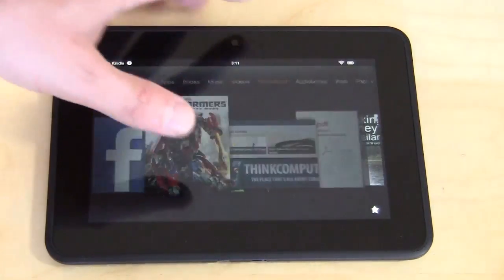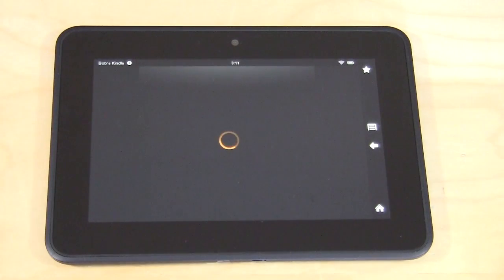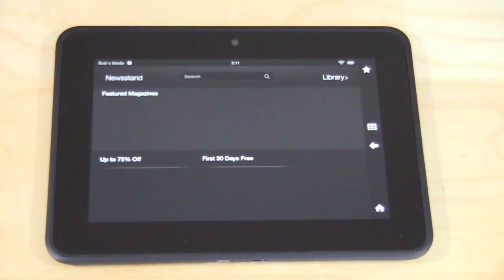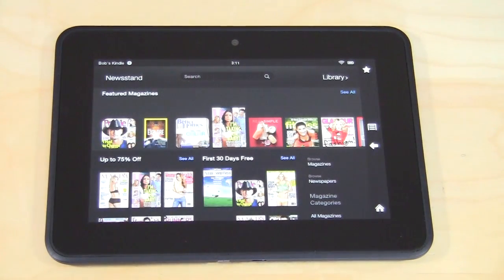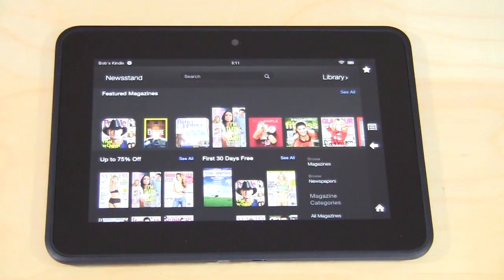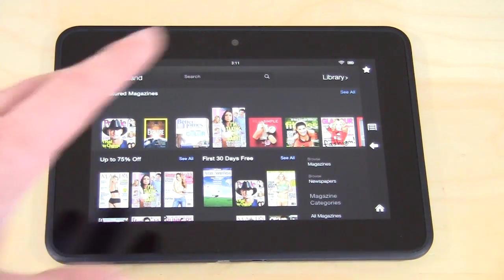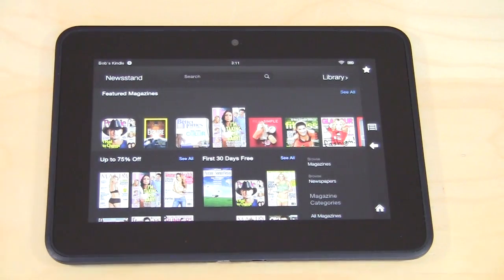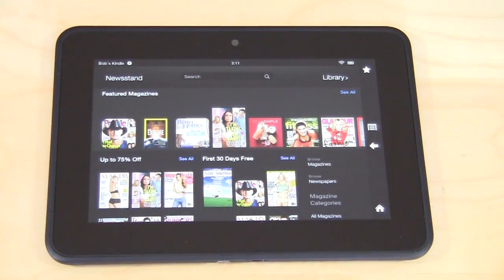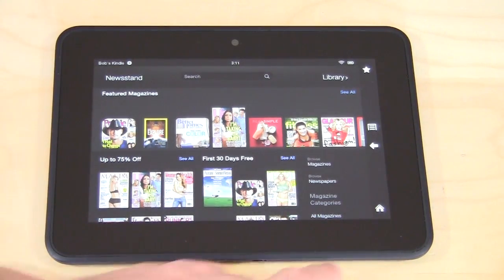Going back home, Newsstand is for magazines. You can subscribe to magazines directly from the device — get them every month or however often they show up. A lot of these offer 30-day free trials, so if you want to check them out, you can obviously do that as well.